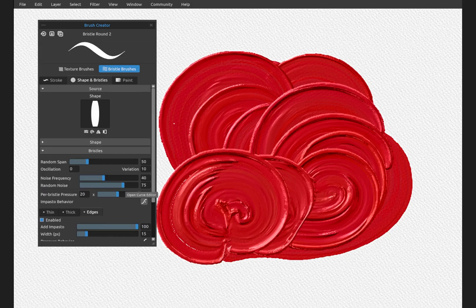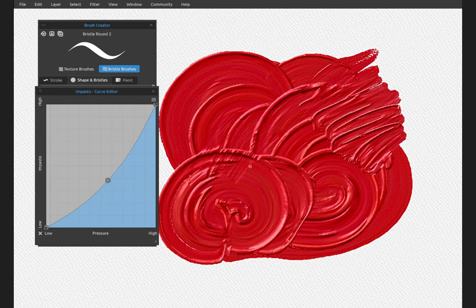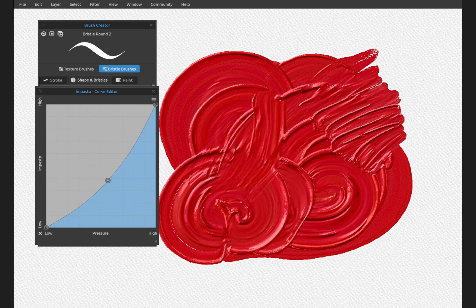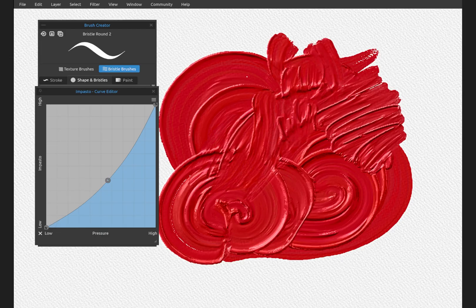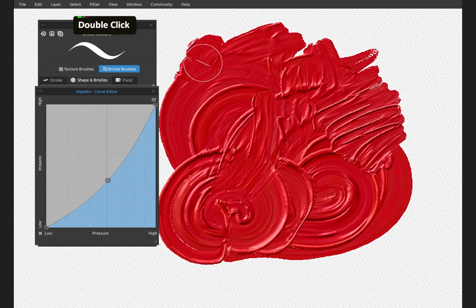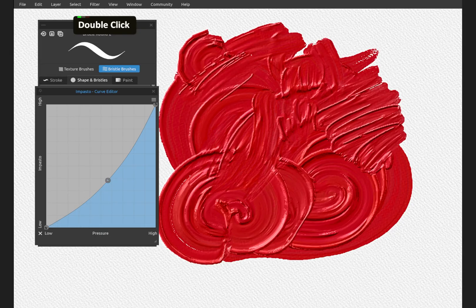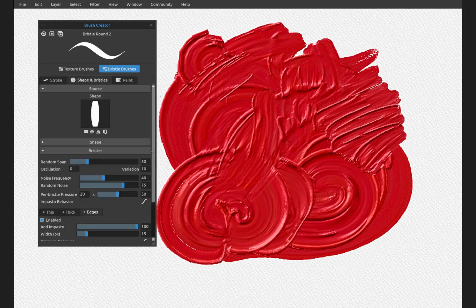Impasto behavior when you have this turned on: light pressure very gently affects the impasto where heavy pressure pulls and pushes the paint. So you have a lot more control in this version of Rebelle over what happens with the impasto, the thickness of the paint. And this is, in my humble opinion, one of the coolest additions to Rebelle 8.